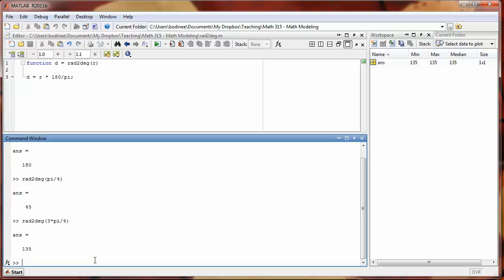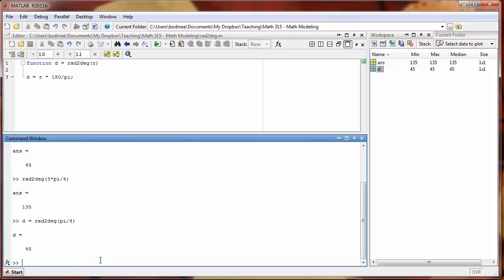However, if we had typed into the command window d = rad2degree(pi/4), then we do create a variable named d. But this variable came into existence not because we had a variable d defined in the function, but because we defined it here in the command window.